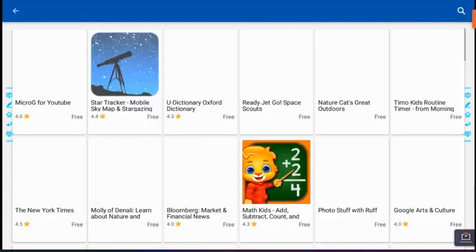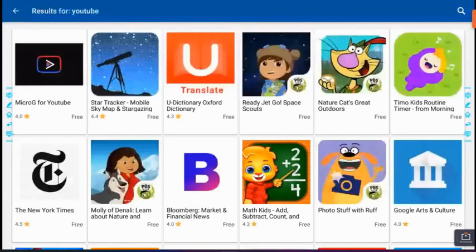So there you have it, we have microG for YouTube. So I'm going to select that application by just touching it on the screen and then I click the green install button.